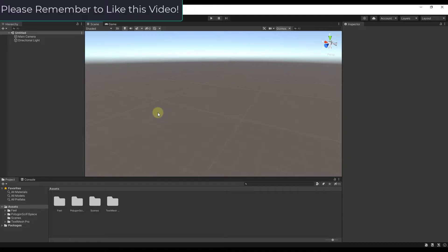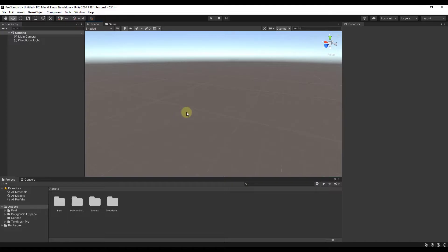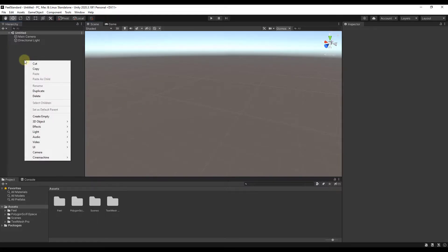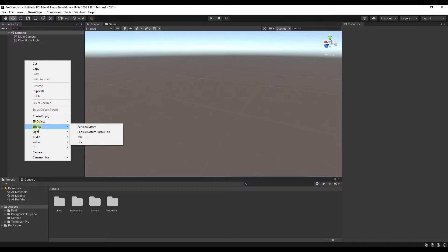The particle system inside of Unity is basically a system designed to help you simulate things like liquids, clouds, or flames by generating a bunch of different objects inside of a scene. To add a particle system, right-click on your hierarchy, go into Effects, and add a particle system.